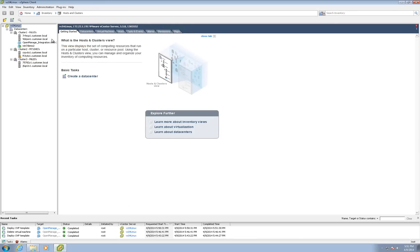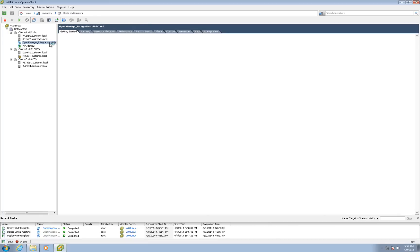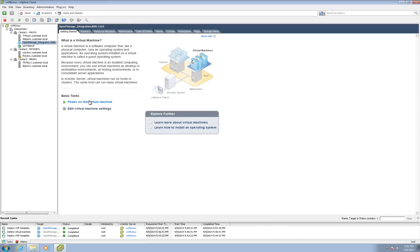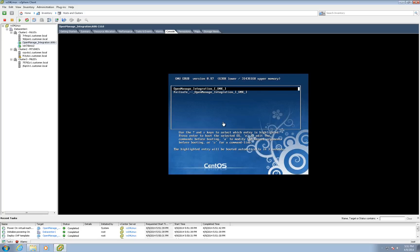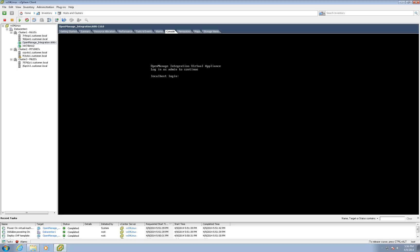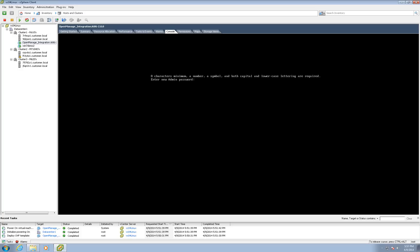Once the appliance import has completed, power on the virtual machine and open the console. The appliance will reboot while performing some initial configuration and eventually present a login prompt. Enter admin for the username.